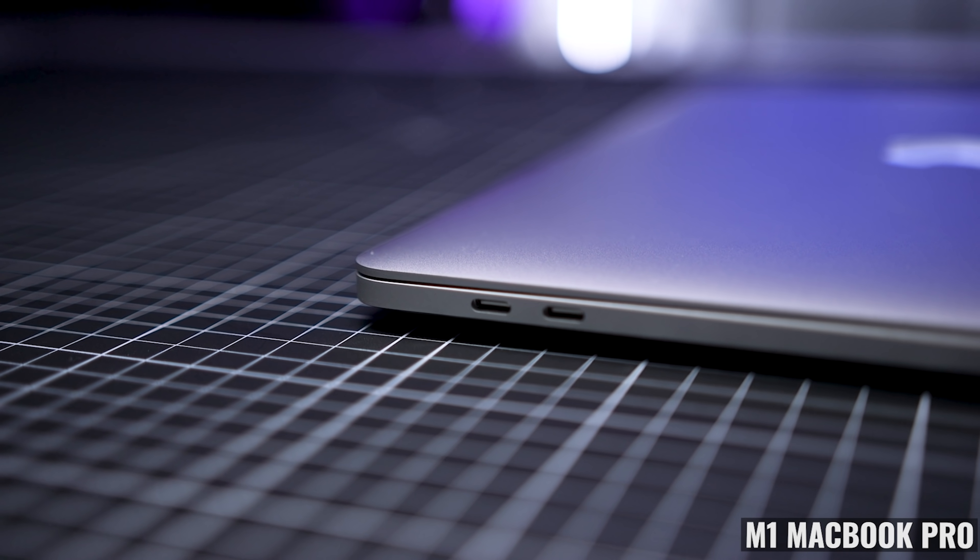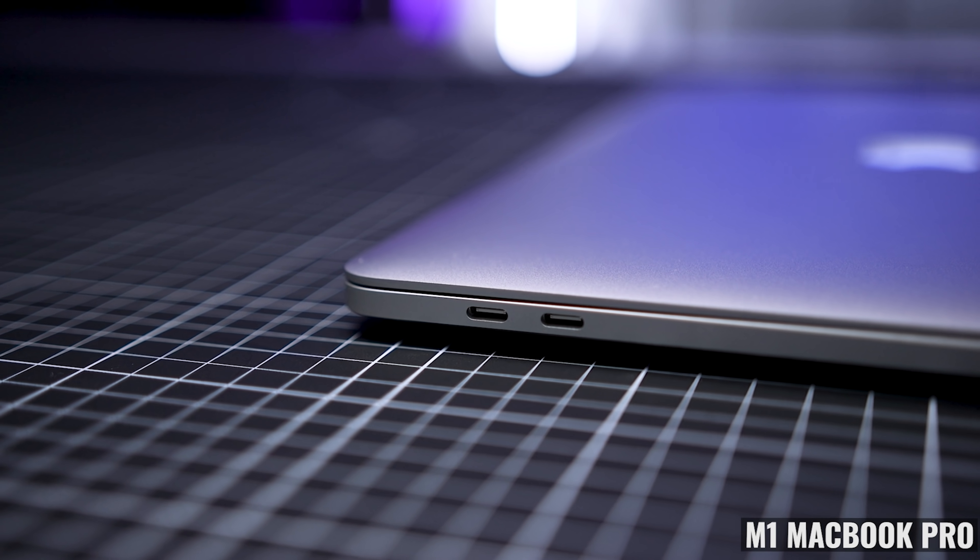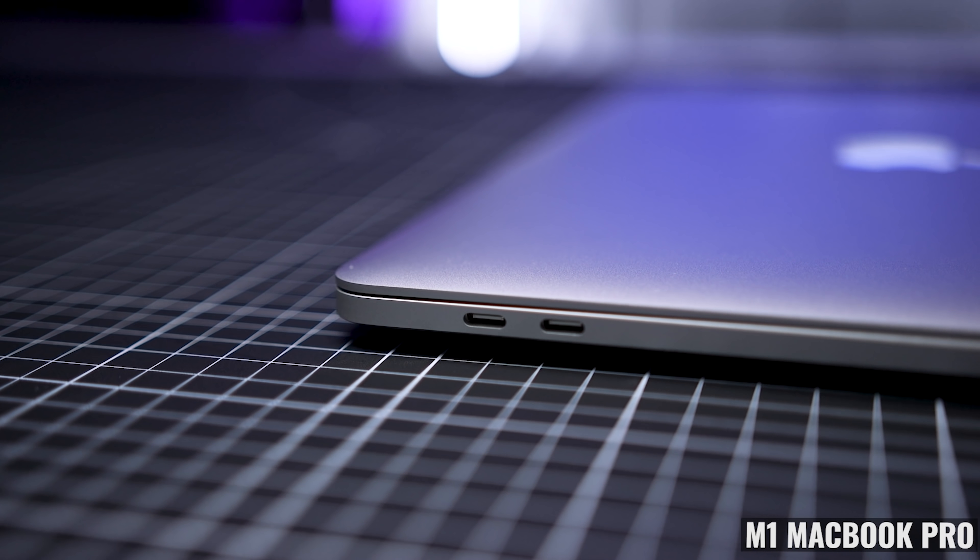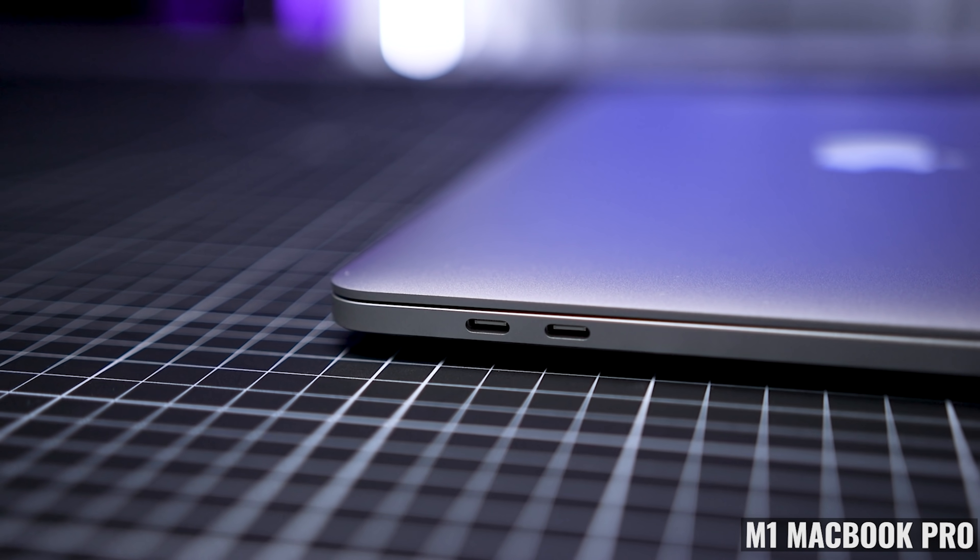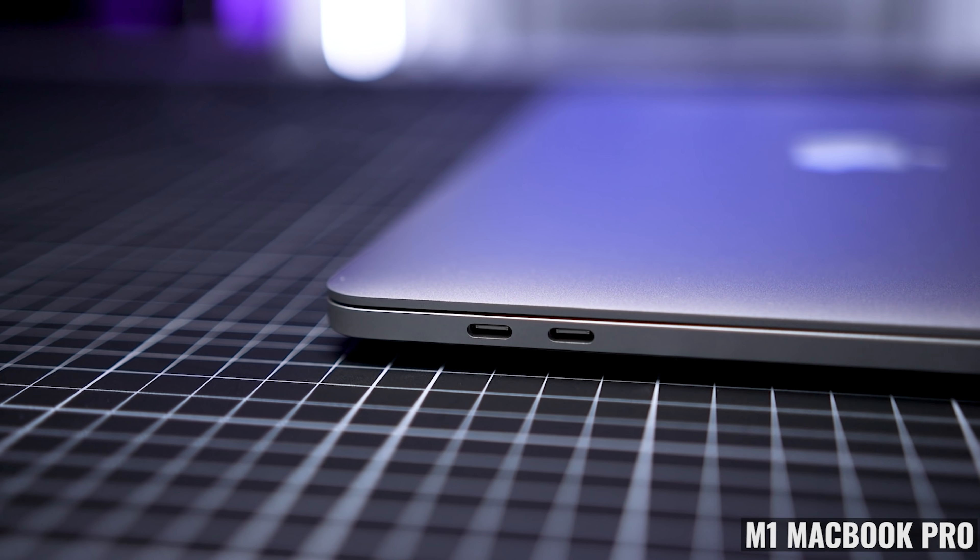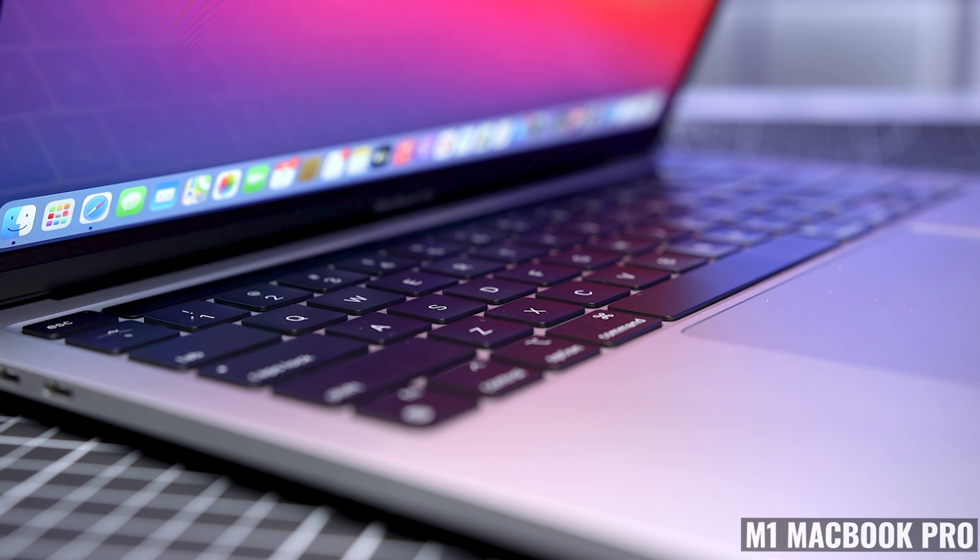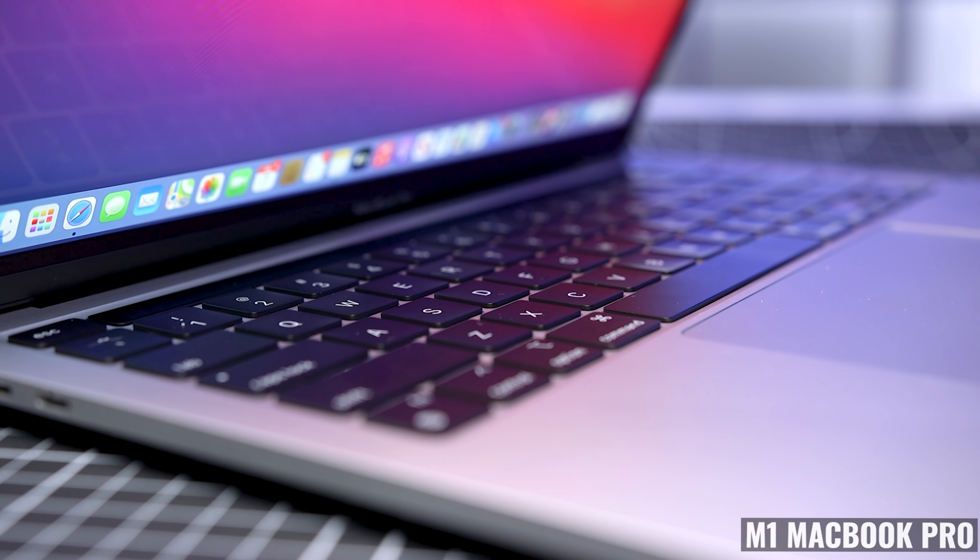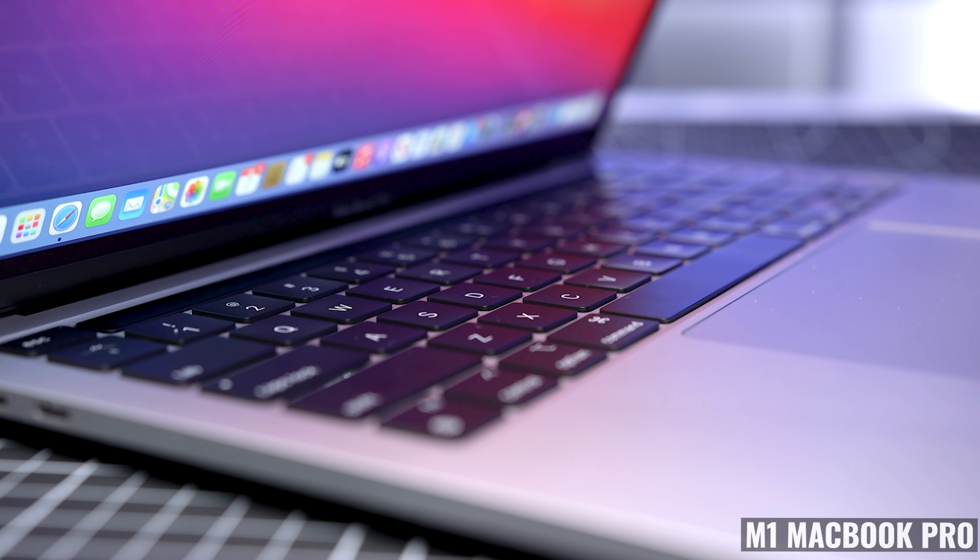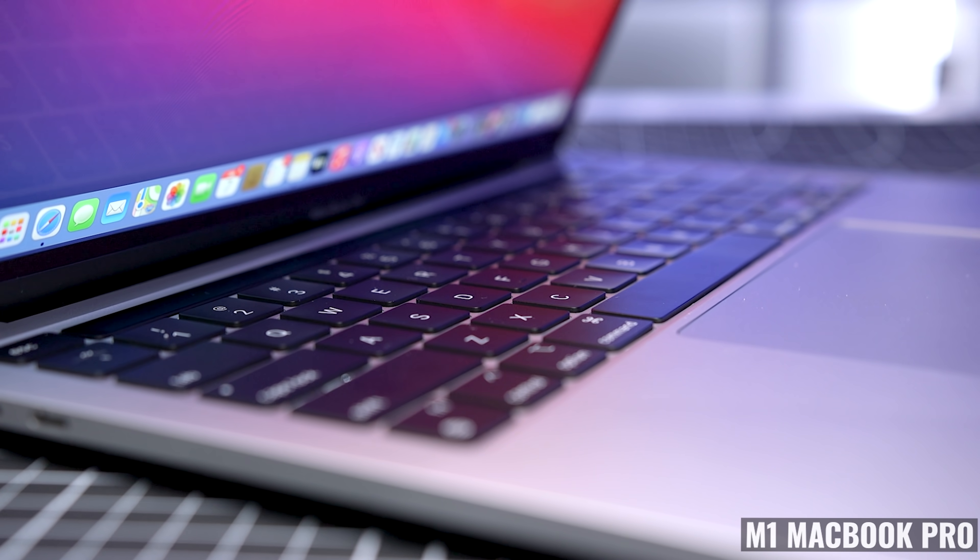To start with, I think having a port on each side would have created a better user experience, because it would have been more convenient to charge the laptop, regardless of where your outlet was located.